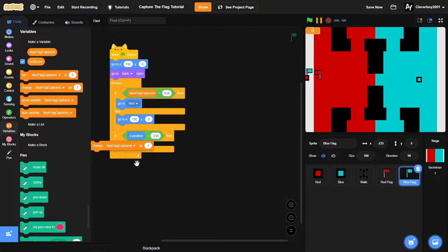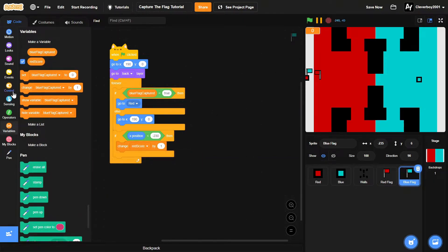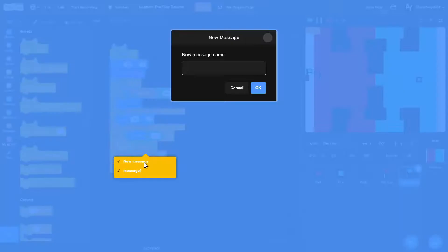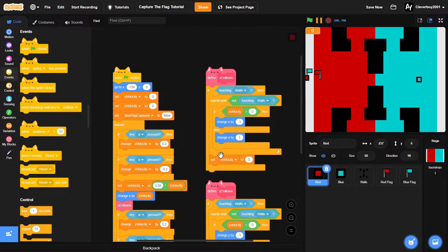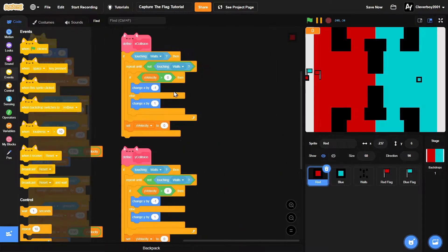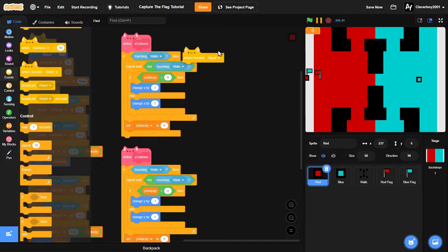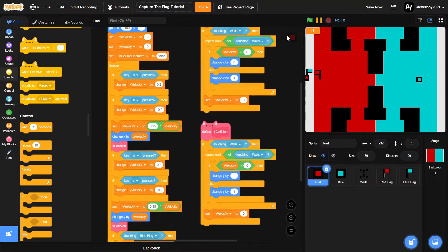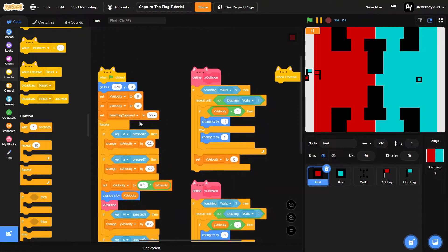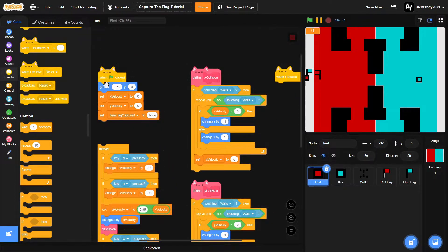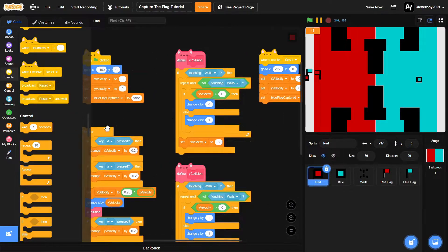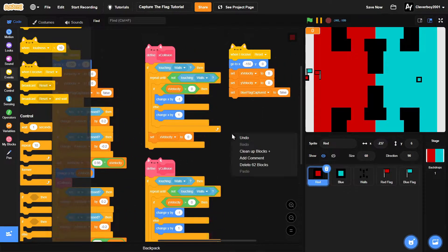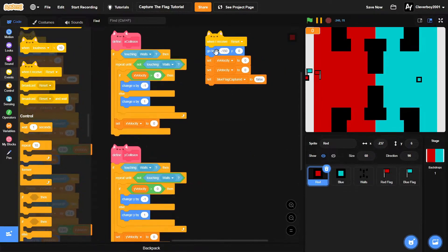We will then change red score by one. And before that we'll broadcast reset. Okay, like that. And then in the red sprite we'll put in a when I receive reset block. We will copy this and we're done.